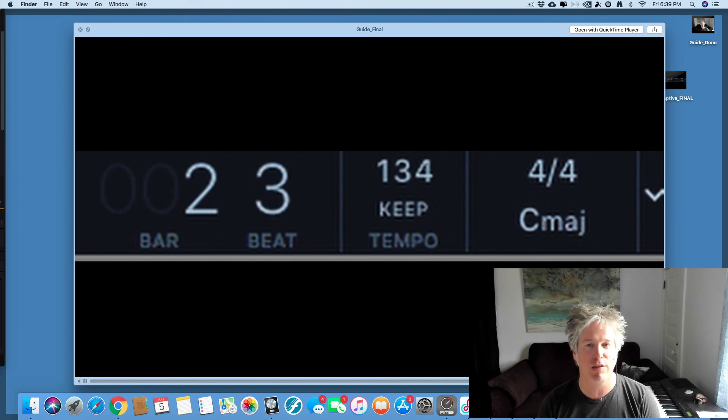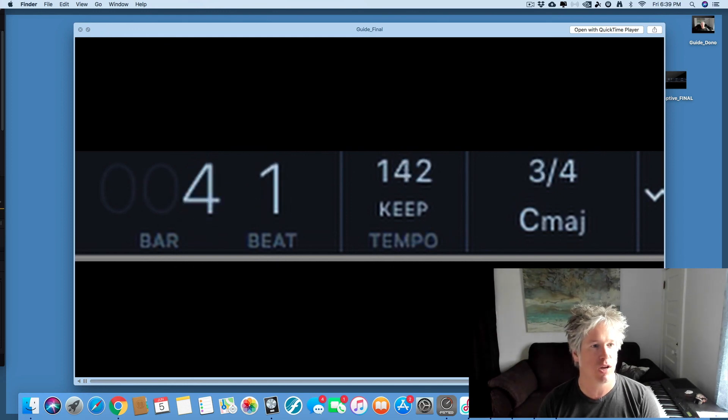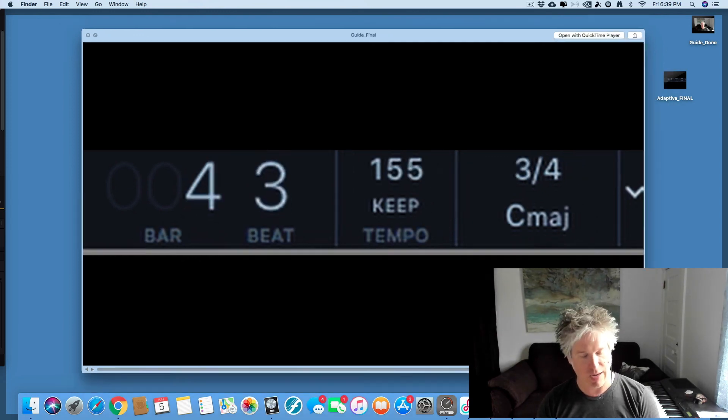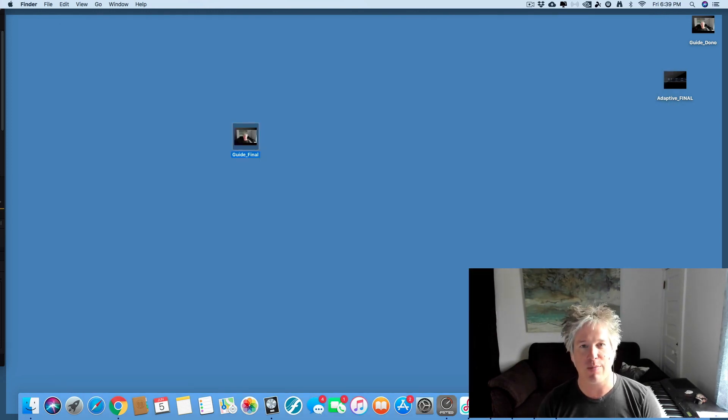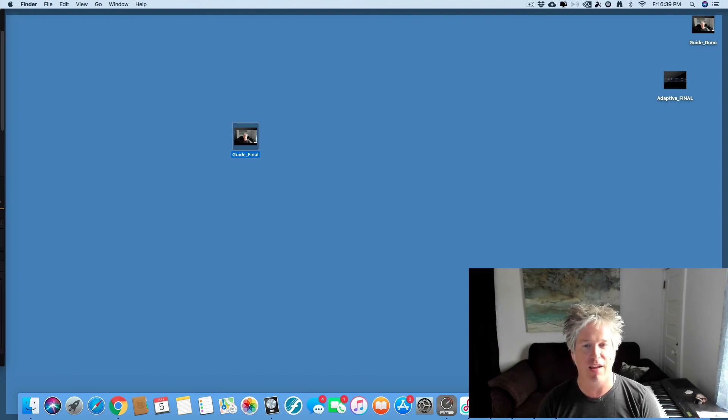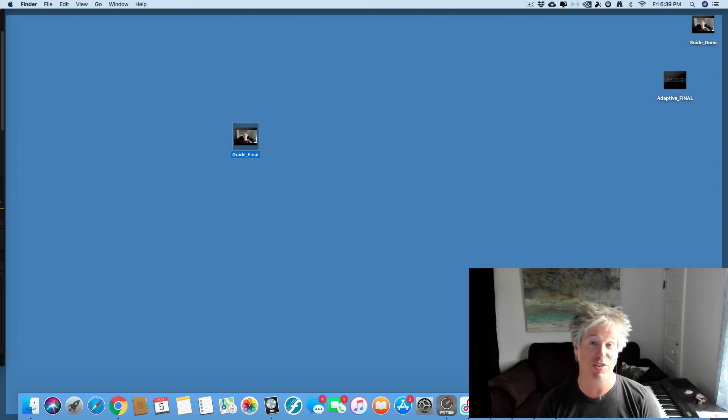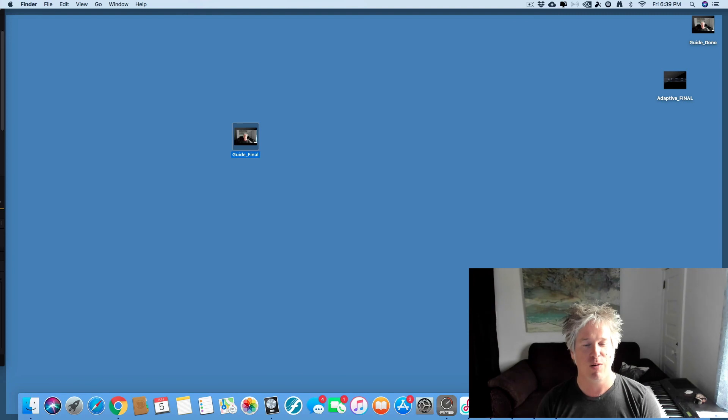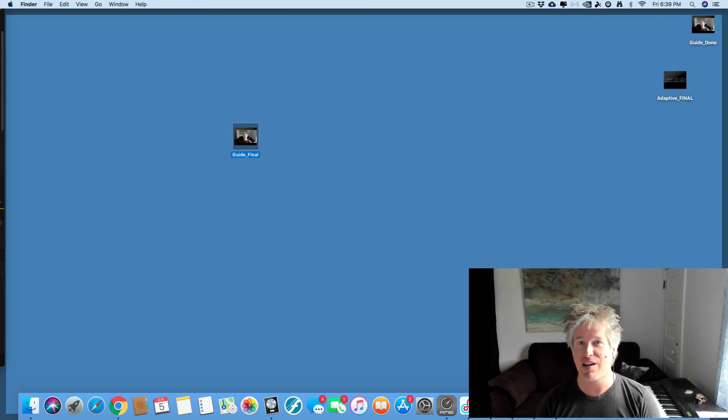And we have our measure count all the way through. So that's going to be really, really helpful for our musicians. It's going to keep everybody on track and everybody is going to know which measure to be playing. Wonderful. That is how to create a guide video. There you go.